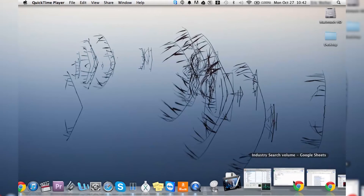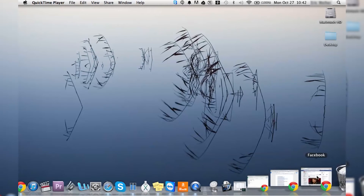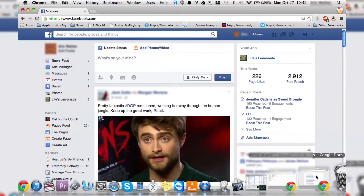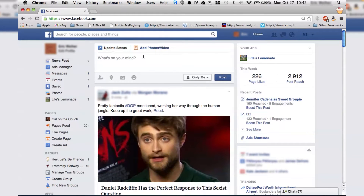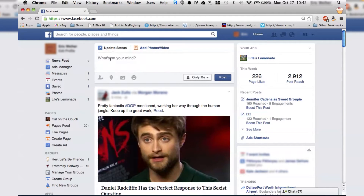The first thing we're going to do is open up our Facebook page. The first thing you're going to see on your home page is your update status — it says, what's on your mind? So you click on that and you're going to type in whatever you want to say.